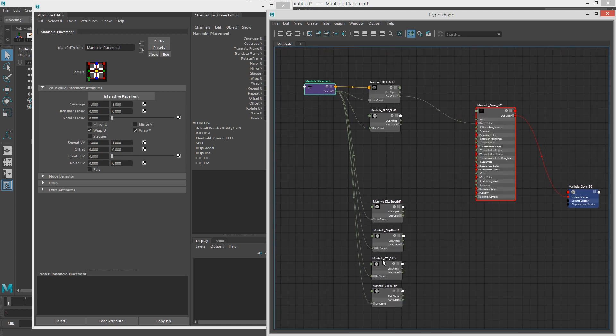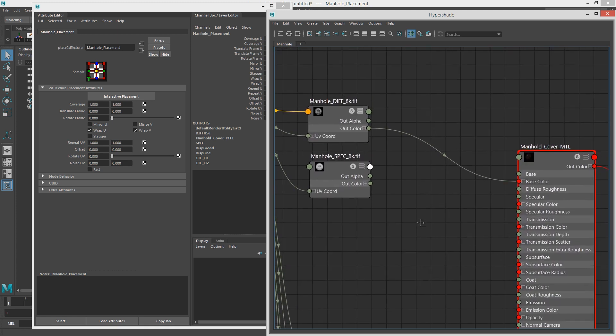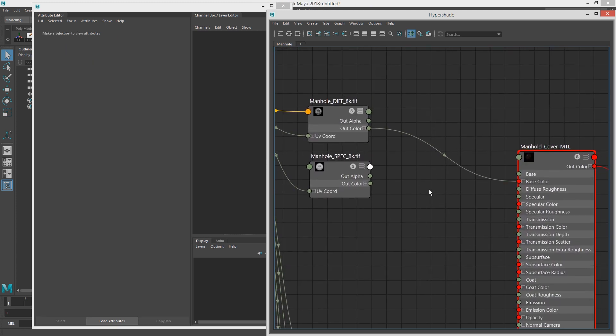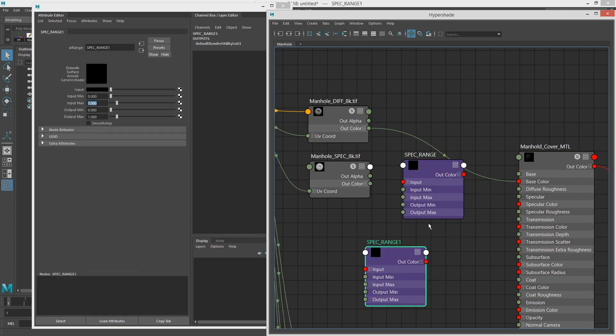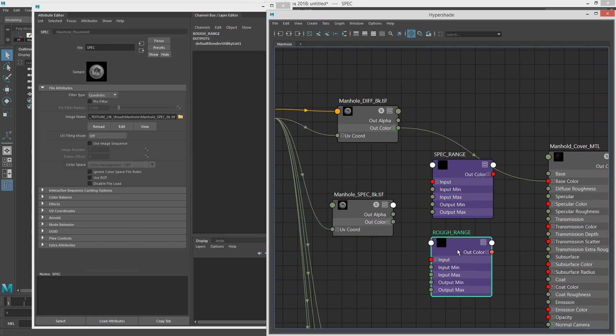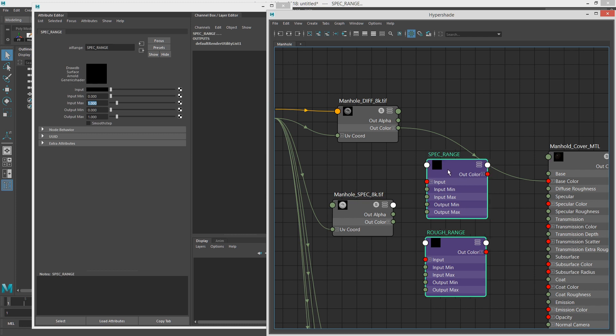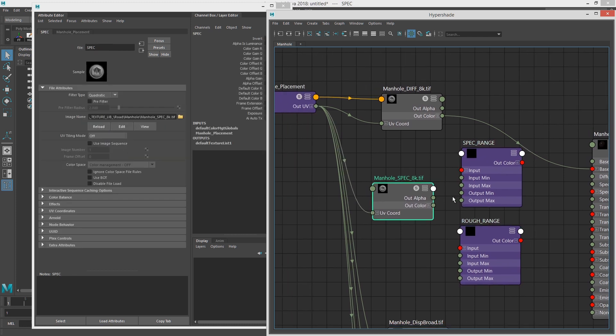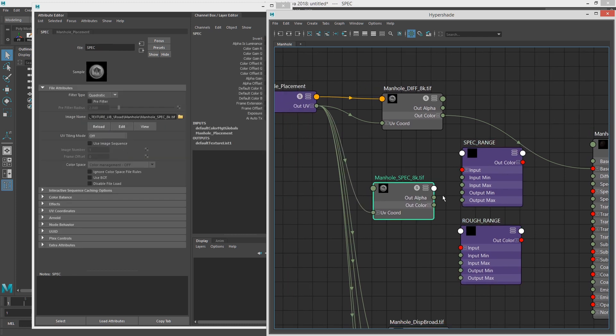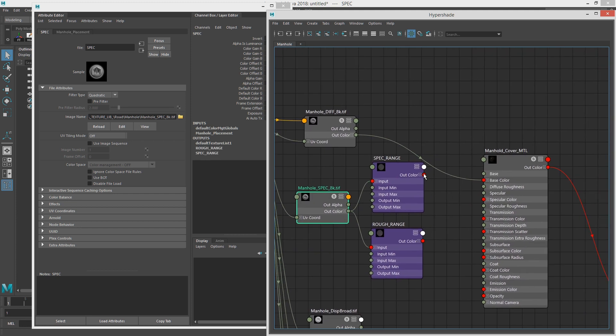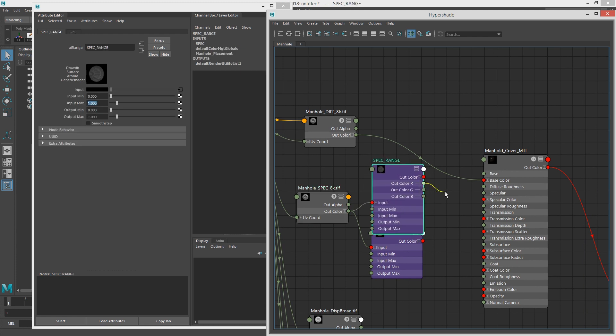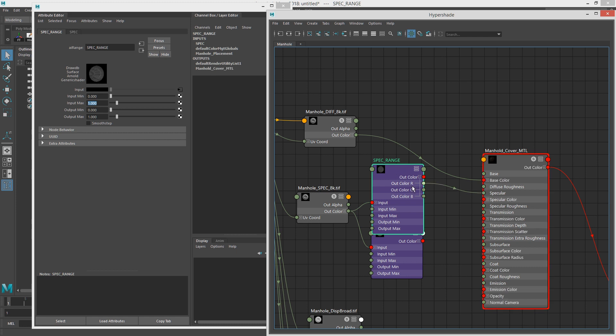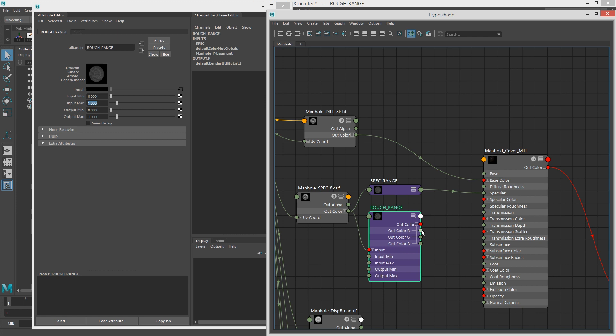So now let's hook these up. Let's make AI ranges for them. So I made two range nodes that I'm going to use on this spec. So I'm going to take the out color and put them into both. And then I will take the spec range and put that into, take the red channel and put it into specular. And then I'll just smash it down with one. And then I'll take the roughness range, take the red channel and then put it into specular roughness.